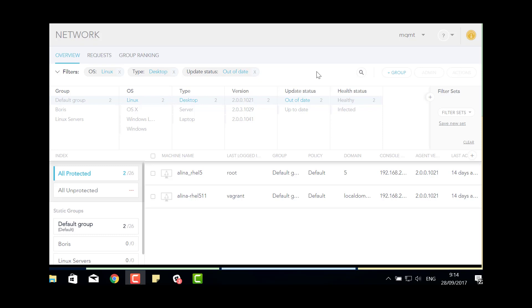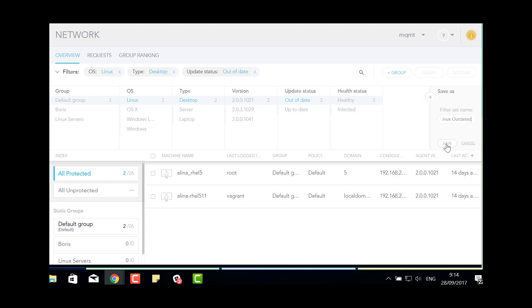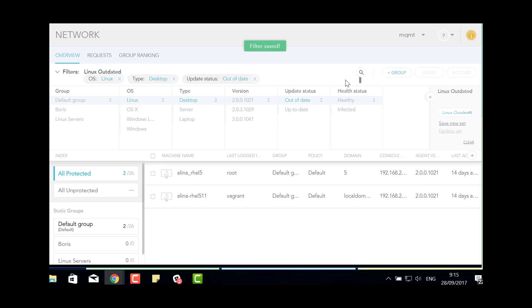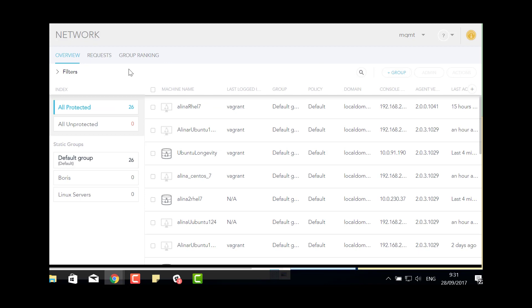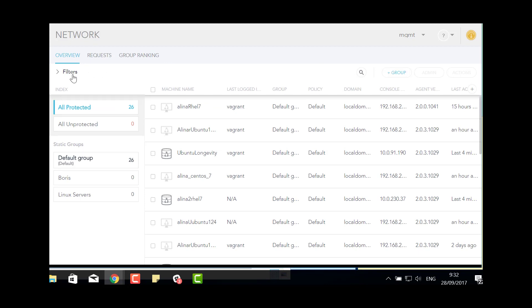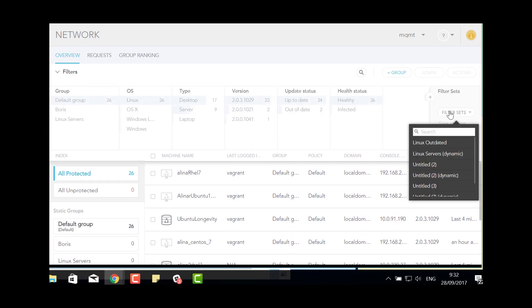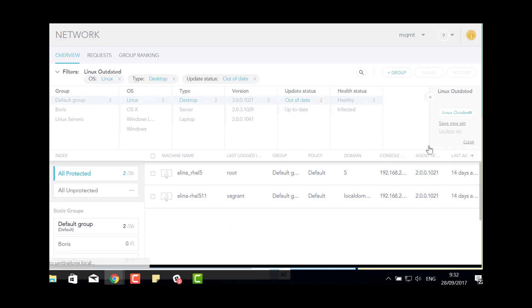If you want to save the set of filters that you created for future use, but not to make a group for it, click Save new set. Enter a name for the set of filters and click Save. The next time that I want to use that filter set, I click Filters, open Filter Sets, and click Linux outdated. The devices are filtered based on the properties that I saved.